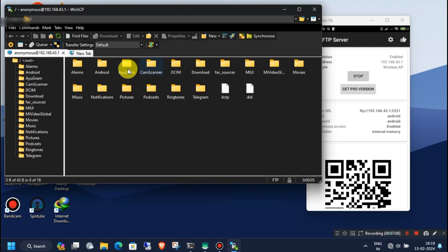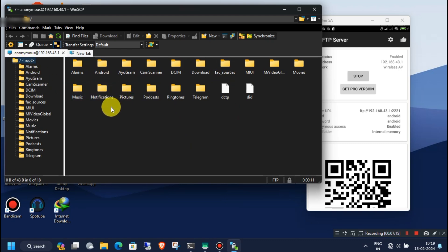Now you can access all of your Android files on your Windows PC. You can download or upload any files from or to your Android respectively.